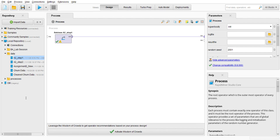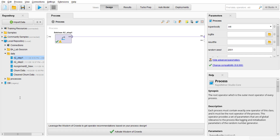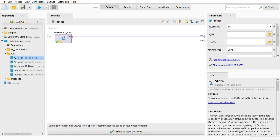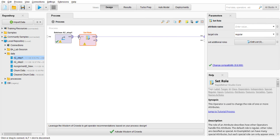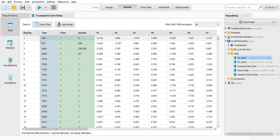Now I'm going to make it three special attributes. I'll search for the 'Set Role' operator and drag it in, making sure it is connected. This operator is used to change the role of one or more attributes. In the parameters, I'll set the attribute name 'time' as an ID, set 'class' as the label, and 'amount' as the prediction attribute. I'll click apply and run it — there you go, three special attributes: class, amount, and time.